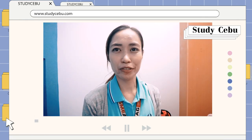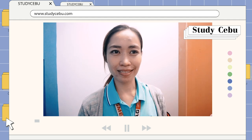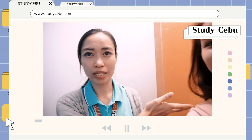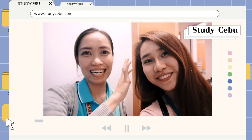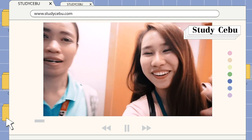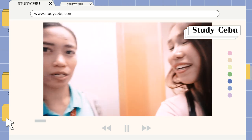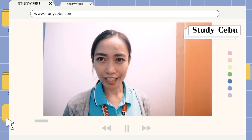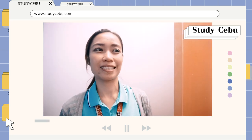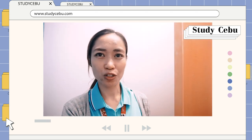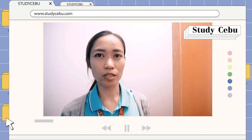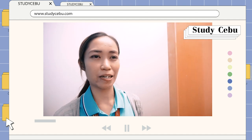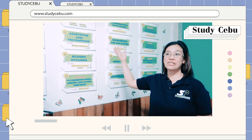Hi, good afternoon. My name is Teacher Carla and this is my student. Welcome to Speaking Master. I hope that you will enjoy your study here and improve by the end of your stay.